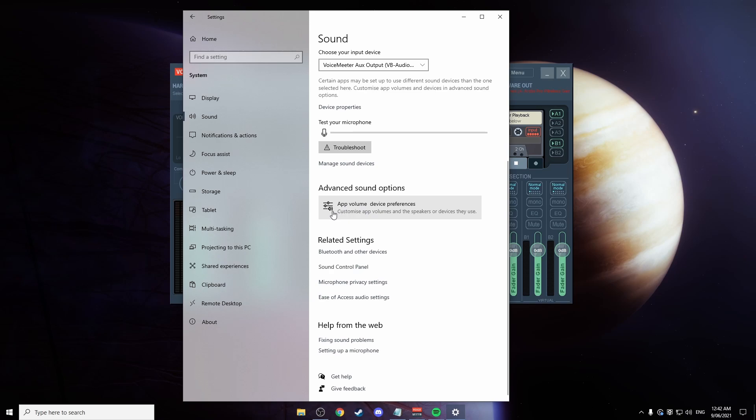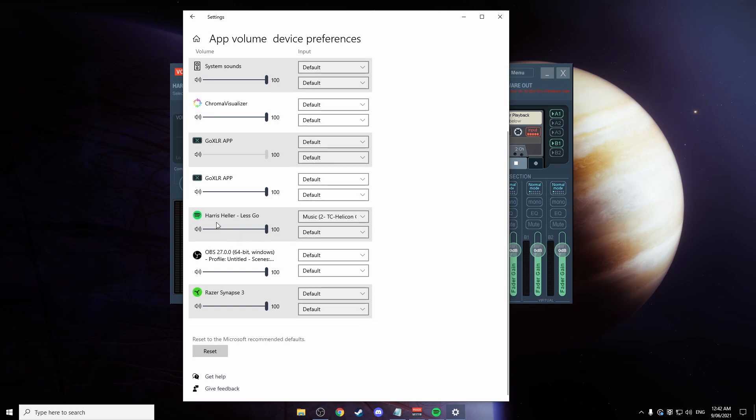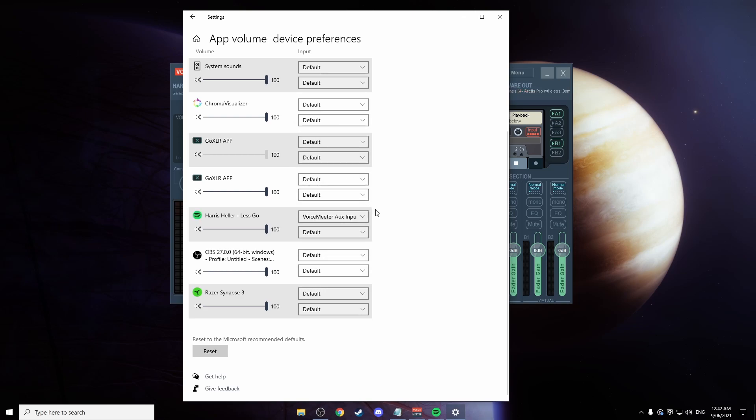Then you want to scroll all the way down to the bottom to App Volume Device Preferences. Click on that. Find your Spotify and make sure that is set to go to Voice Meter AUX input. Just click on that. Now that is going to separate your music from the Voice Chat and your game sound.